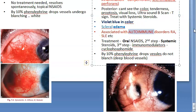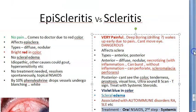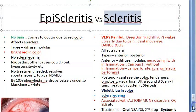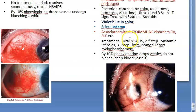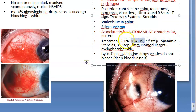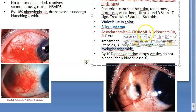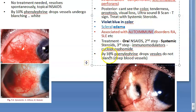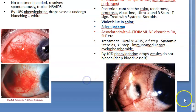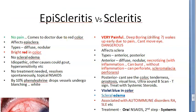Because scleritis is autoimmune, treatment escalates stepwise: first oral NSAIDs (oral because the inflammation is deeper), then systemic steroids if NSAIDs don't work, and then immunomodulators such as cyclophosphamide. Importantly, when 10% phenylephrine drops are applied in scleritis, the vessels do not blanch, because they are deeper — this distinguishes it from episcleritis.